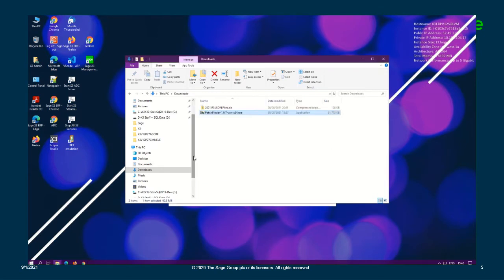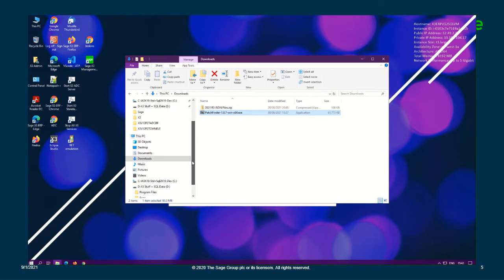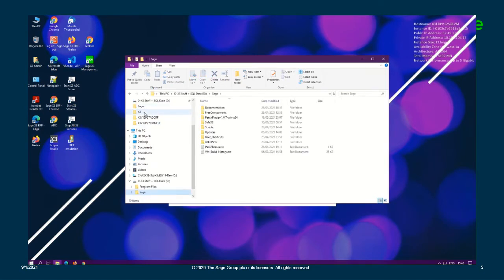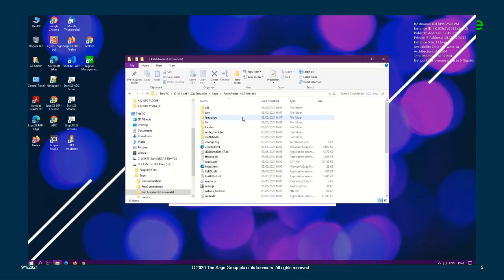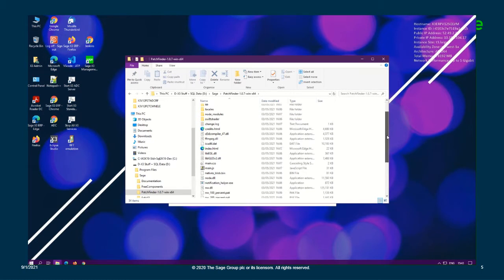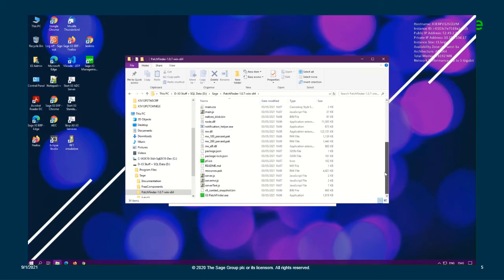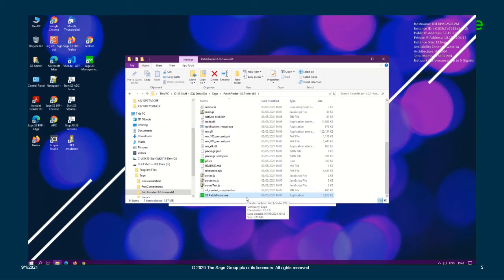And we're just going to select OK here. All right, so now we just need to navigate to the path where we installed PatchFinder. And as you can see, it's under the same name that the exe was as well. So we're just going to double click to open up that folder and we're going to locate our application exe.